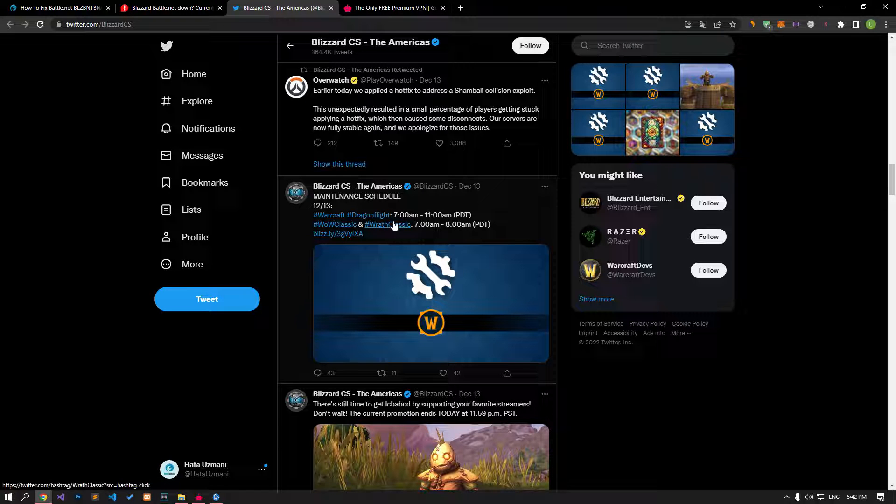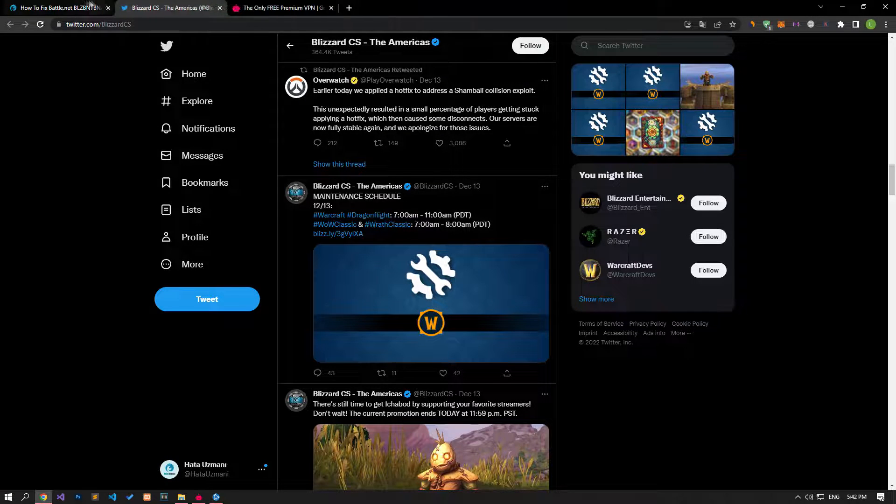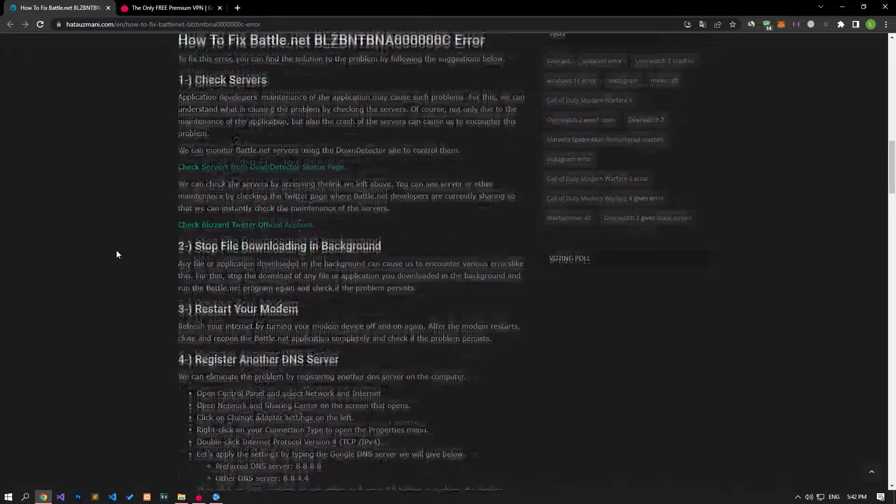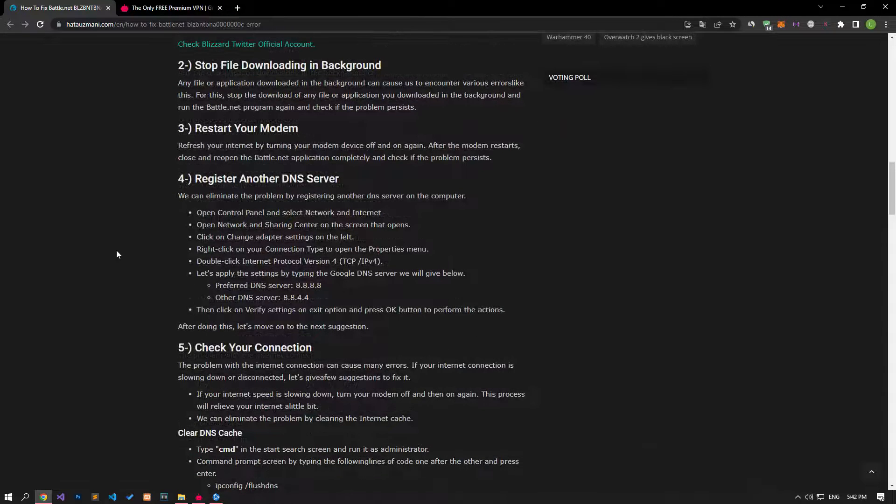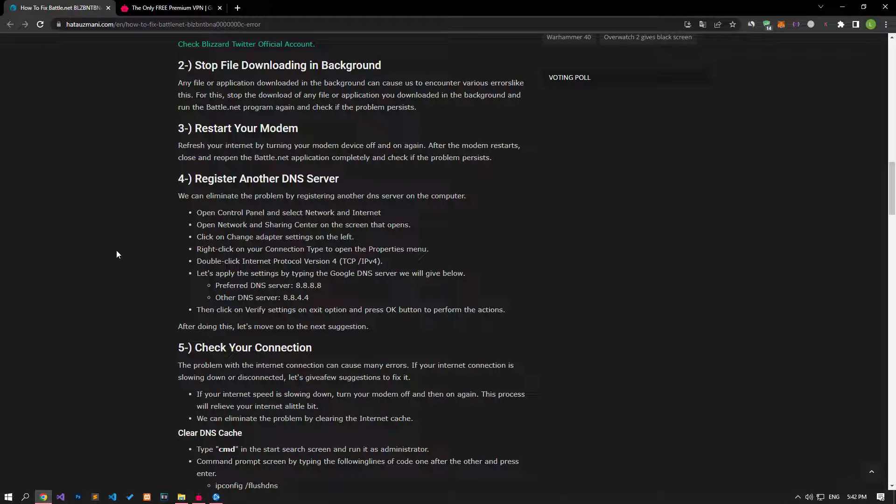Any file or application downloaded in the background can cause us to encounter various errors like this. Stop the download of any file or application you downloaded in the background and run the Battle.net program again to check if the problem persists.